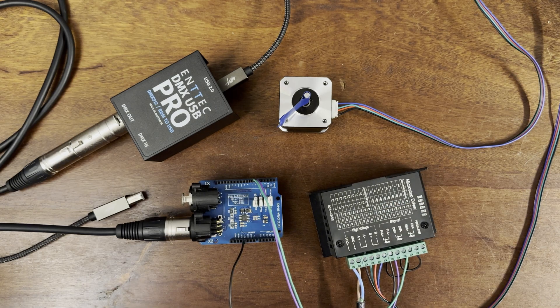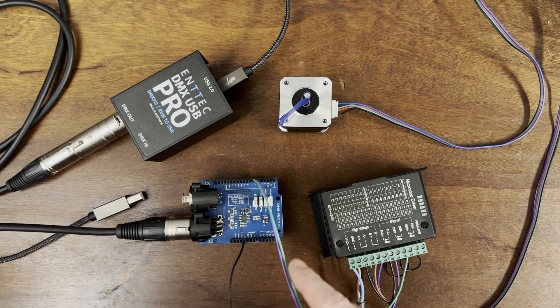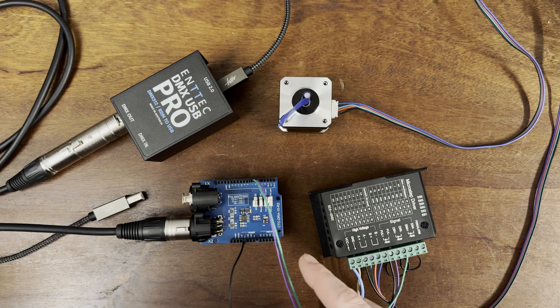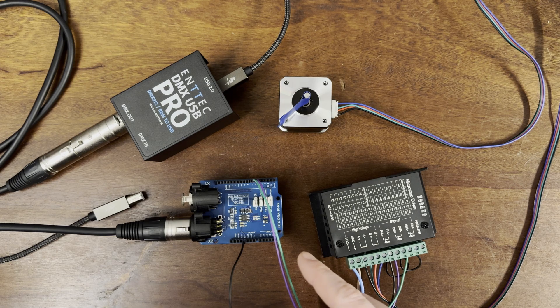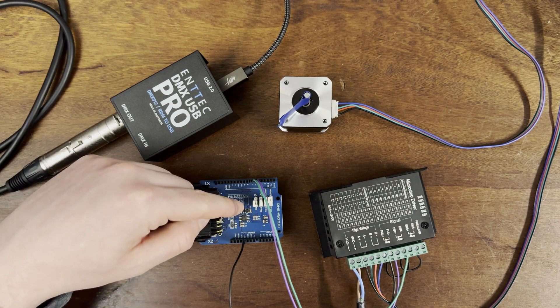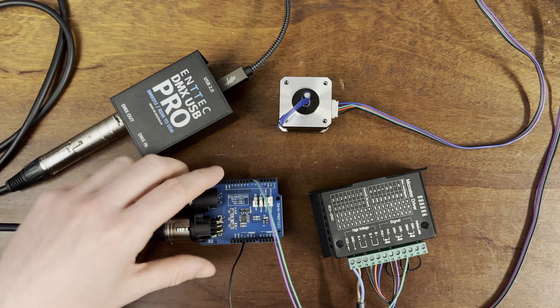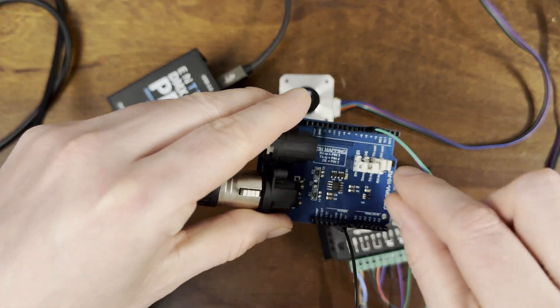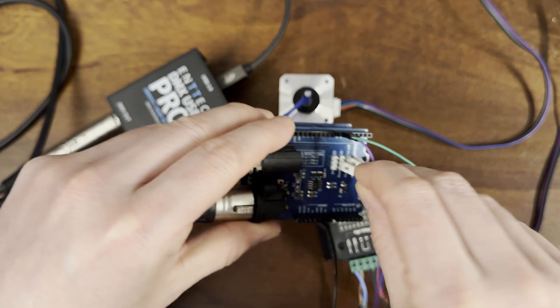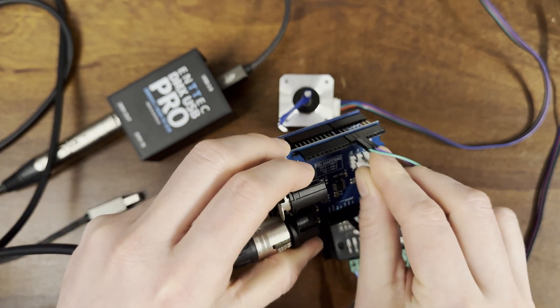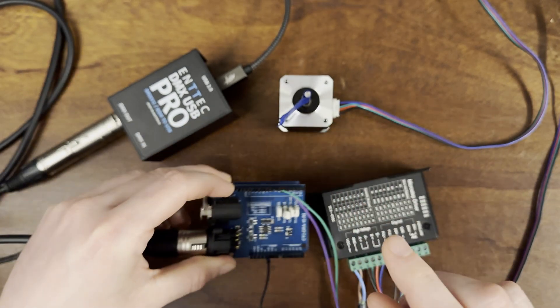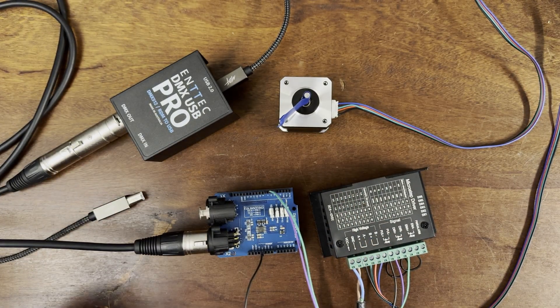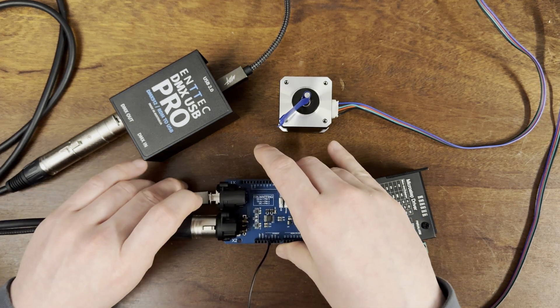Now keep in mind that any time I want to program this Arduino, I need to first disable the DMX shield by placing this first jumper in the position marked EN with the bar over it. Now I'll plug the USB in and we can start programming this Arduino.